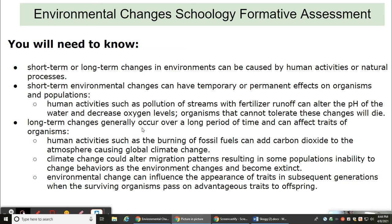Long-term changes generally occur over a long period of time and can affect traits of organisms. Human activities such as the burning of fossil fuels can add carbon dioxide to the atmosphere, causing global climate change. Climate change can alter migration patterns, resulting in some populations' inability to change behaviors as the environment changes, and they become extinct.